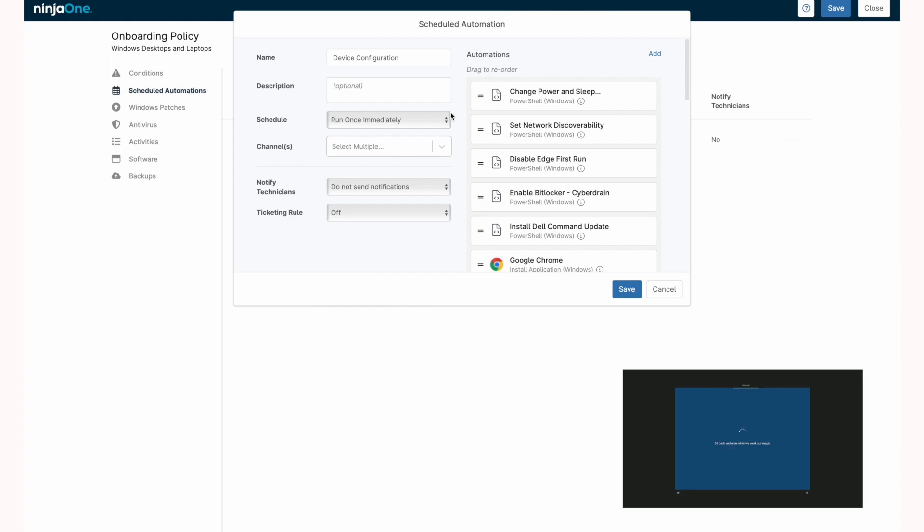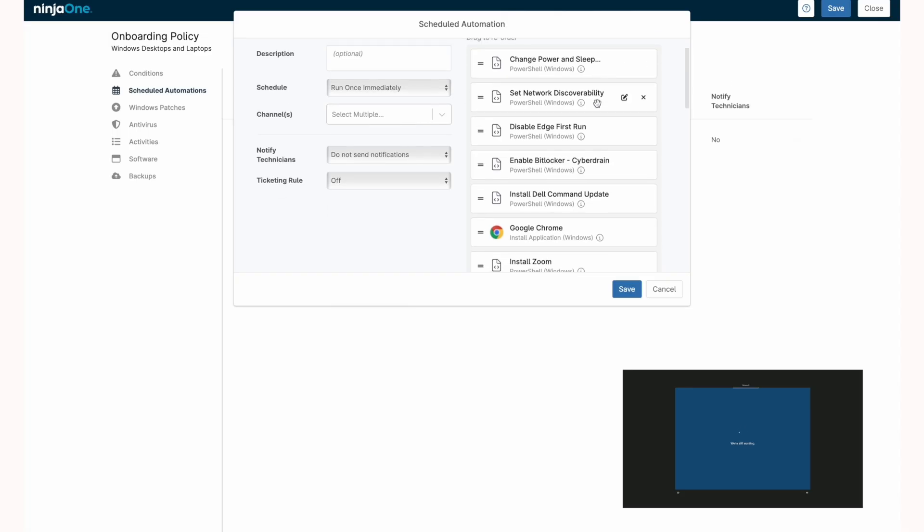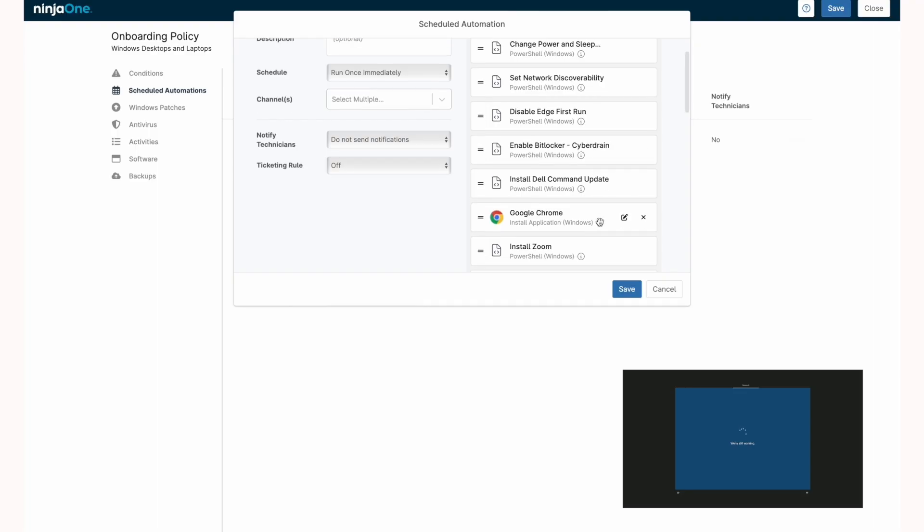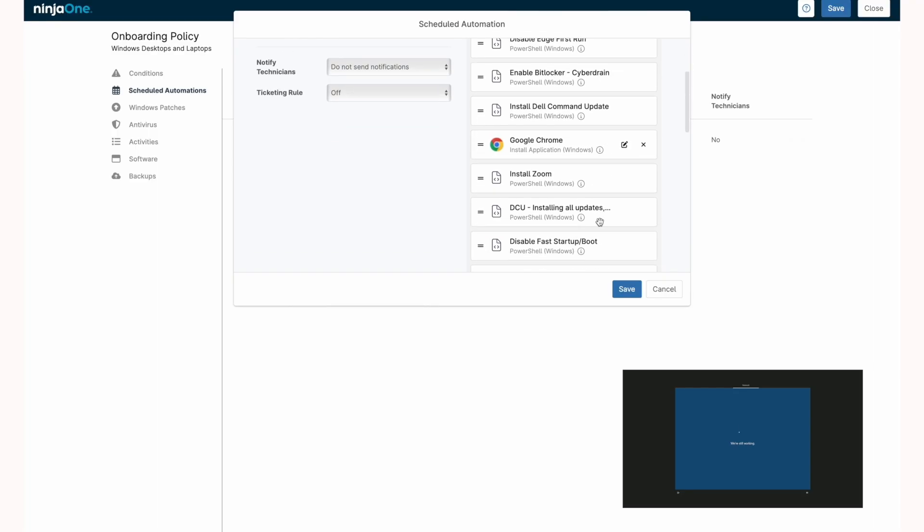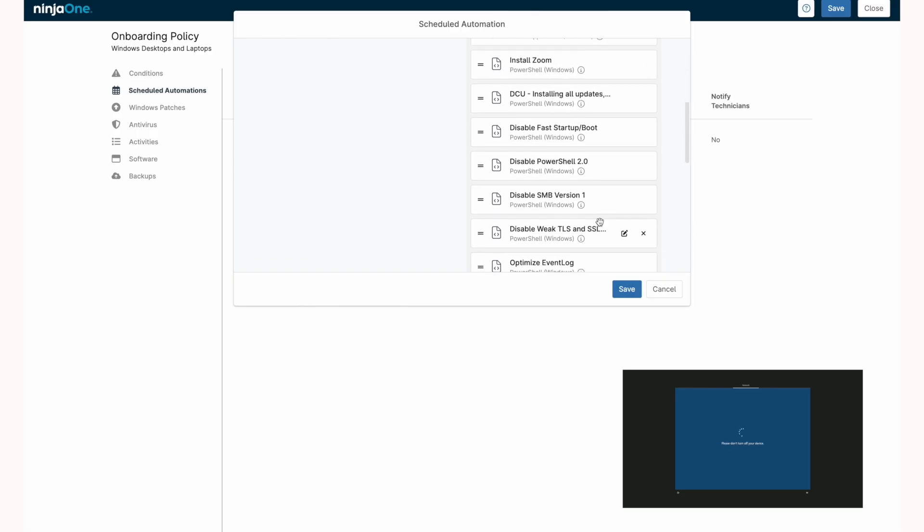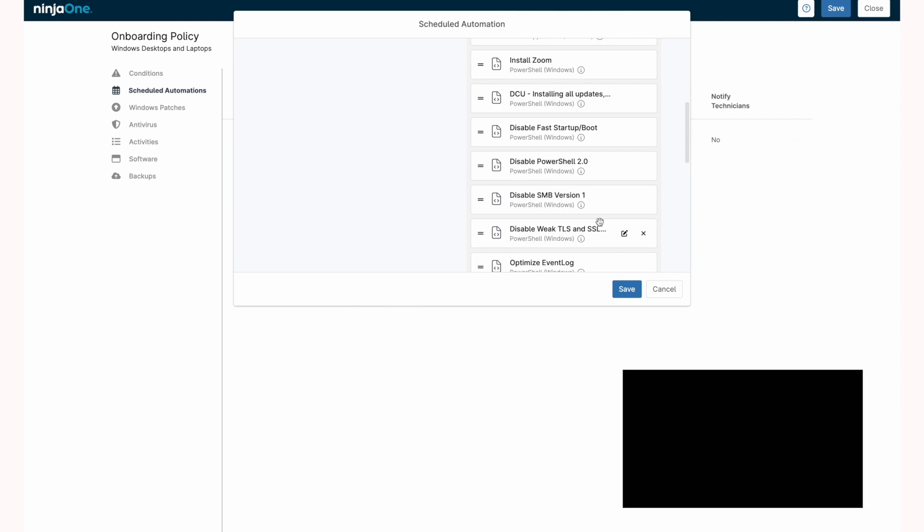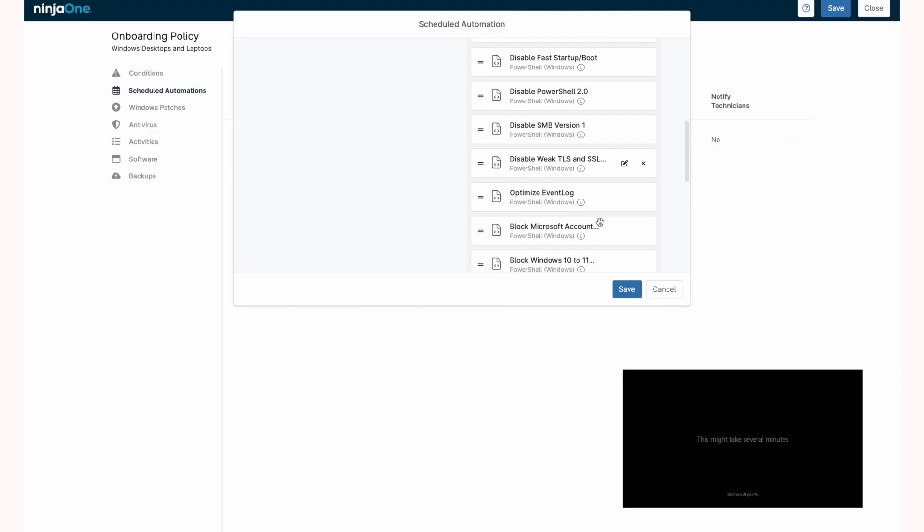I'll break down some of these automations and my rationale behind them. We start by changing the power settings so that the device does not go to sleep while it's being configured. That definitely happened while I was testing with these automations in a different order. We're then deploying some applications, Dell Command Update, Google Chrome, Zoom, and then we actually update the firmware of the device using Dell Command Update. This is a good example of knowing what devices you're managing and having the automations set up for them accordingly. There's also a variety of device configurations being pushed, mostly based around security hardening and disabling things like SMB v1, PowerShell 2.0, and weak TLS.